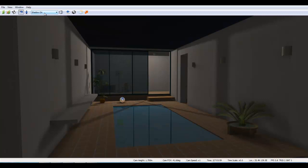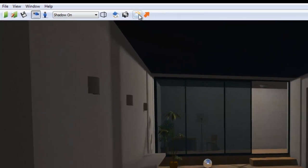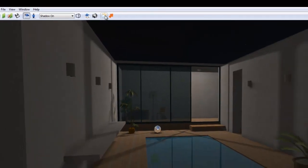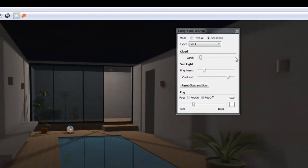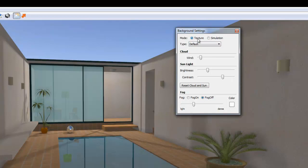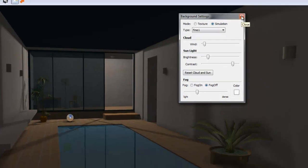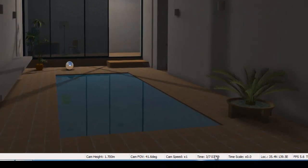I'm changing the background setting from Texture to Simulation because I want to simulate sun position and shadows. Let's also change my time to 4 a.m. to create a nighttime effect.